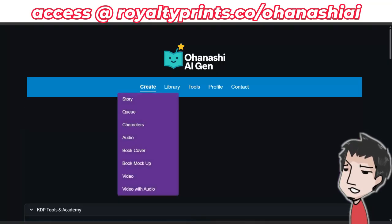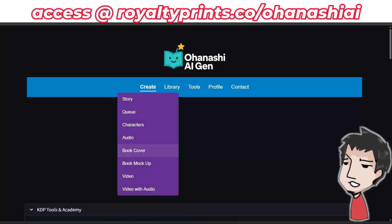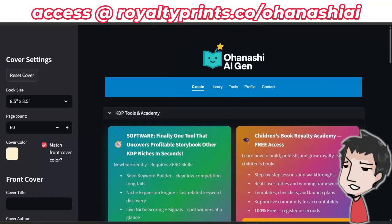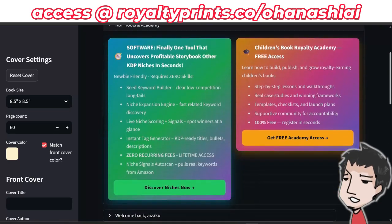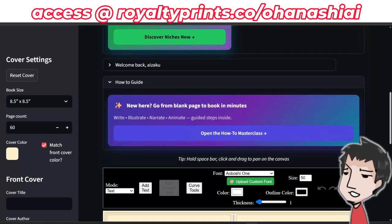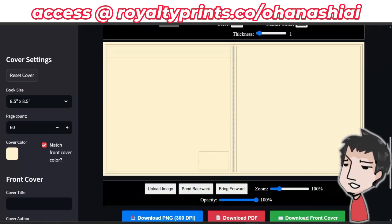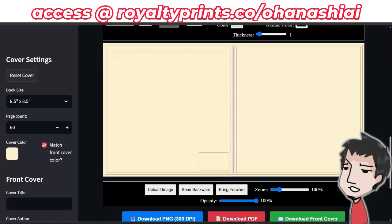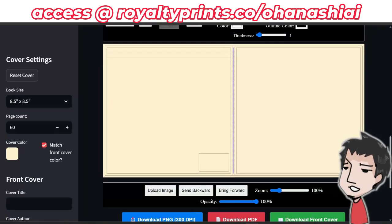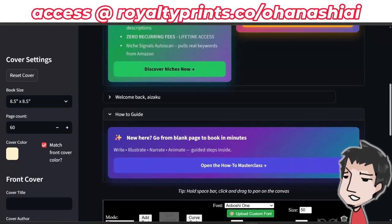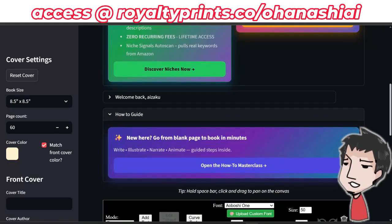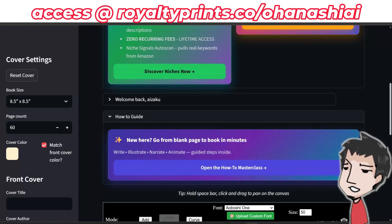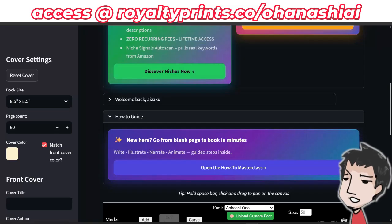In this Ohanashi AI Gen video, I'm going to show you how to create your book cover. This is one of the best parts of Ohanashi AI Gen. You want to create a professional-looking book cover, and both Ohanashi AI Gen and NaNoBanana have NaNoBanana working in the background for you.